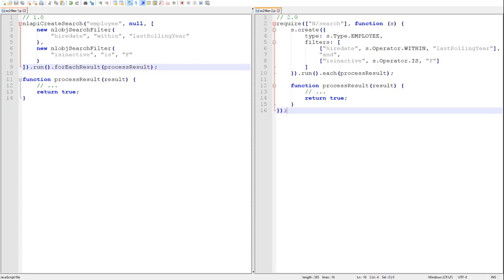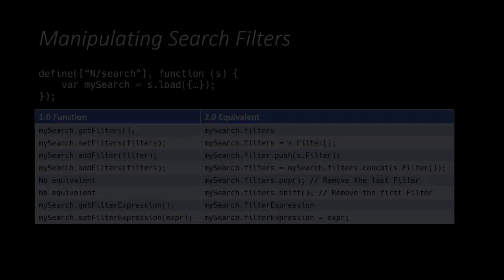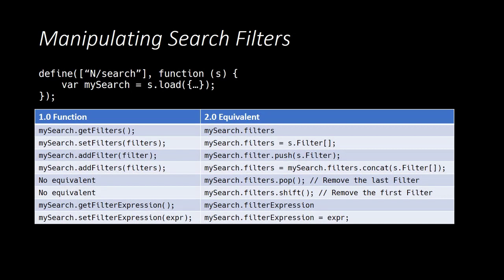There is quite a bit more that filter expressions can accomplish, but in the interest of keeping this video short and focused, we will leave that for a much more advanced and in-depth video all on its own. We have seen how to specify our search filters when we create a new search from scratch, but how do we modify the filters on an existing search?